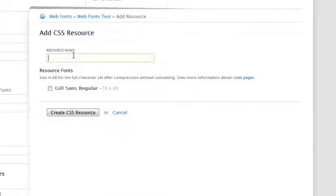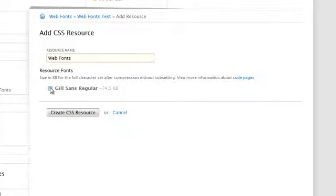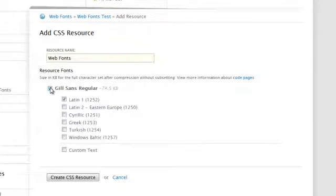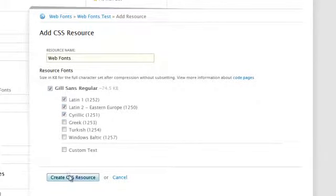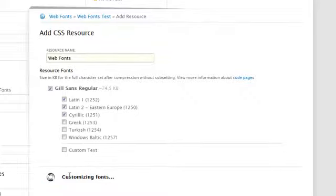Name your CSS resource, select the fonts and subsets you'd like to use, and click Create CSS Resource. If you have multiple fonts, you can create multiple resources.